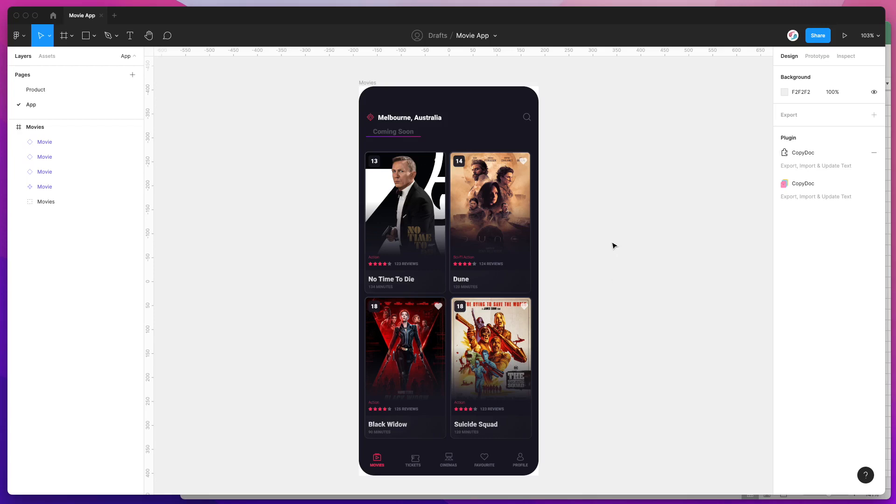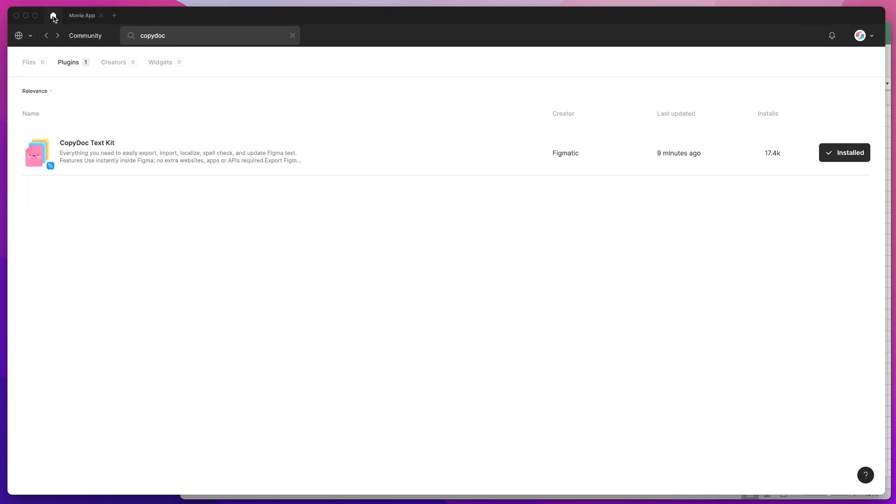Today I'm going to show you how to easily localize your Figma designs and translate them into multiple languages using just a simple spreadsheet. To get started, we're going to jump into the Figma community and search for a plugin.